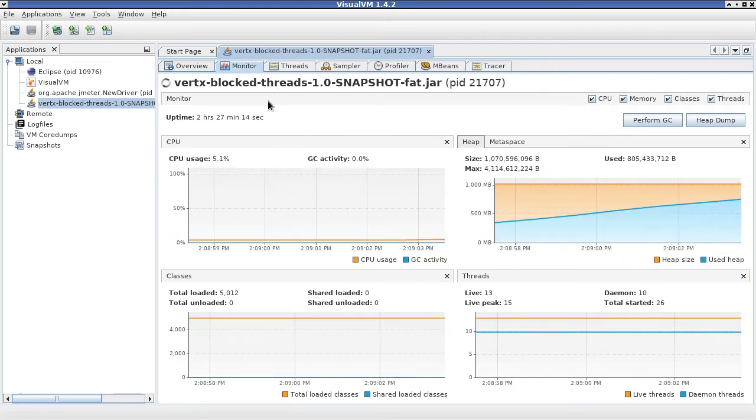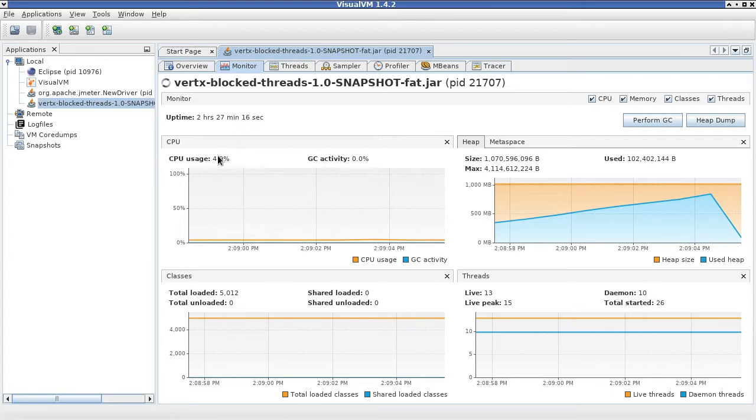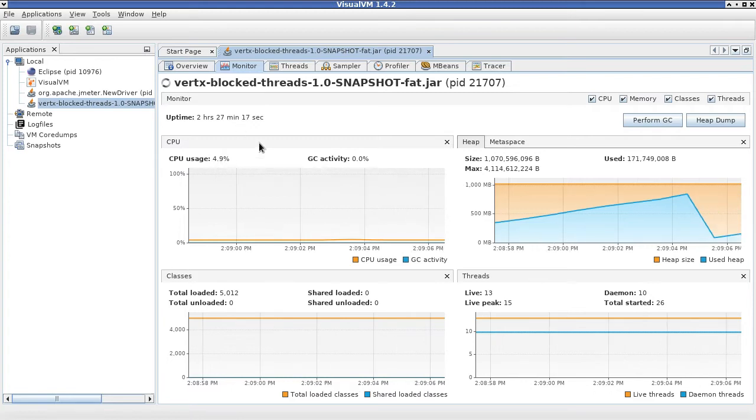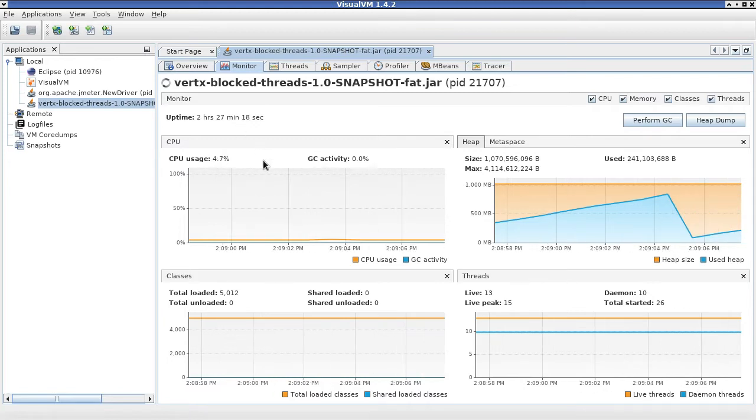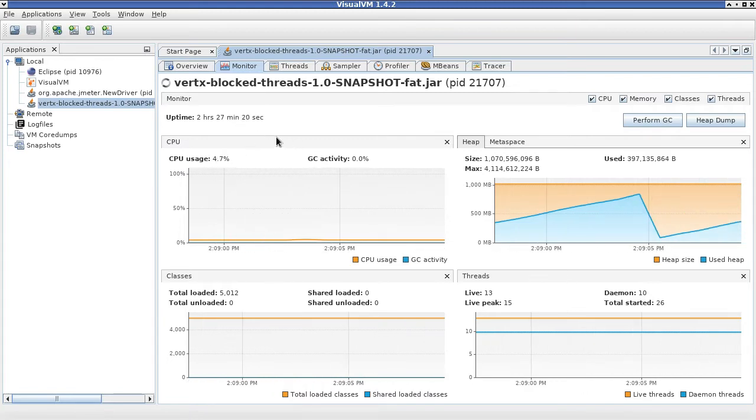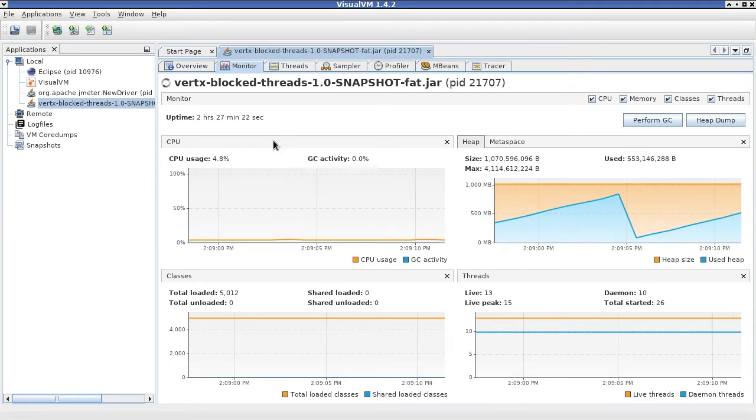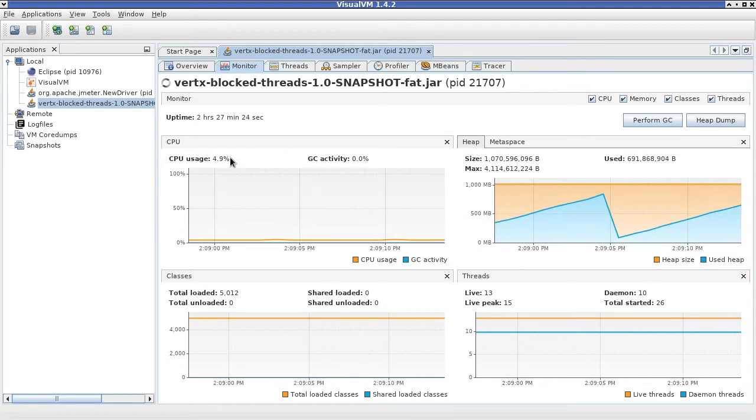Here in this monitor tab, we can see the overall CPU usage of this JVM, which is only 5% of CPU.